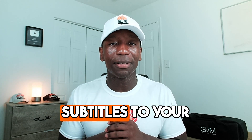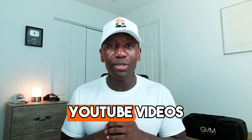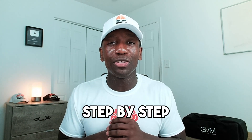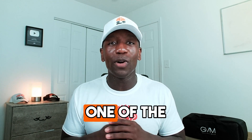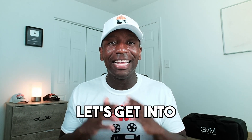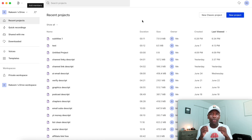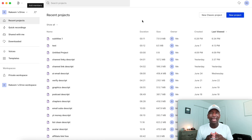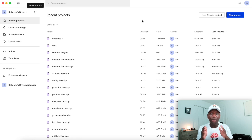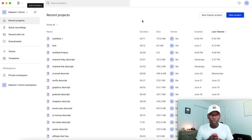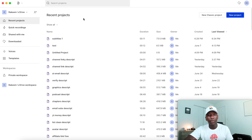If you're trying to add box highlight subtitles to your YouTube videos, I'm going to show you step by step one of the easiest ways to get it done. The way we're going to do this is by using a tool called Dscript. Dscript is an AI video editor that can take care of anything you need when it comes to video editing — they make their software very easy to use.